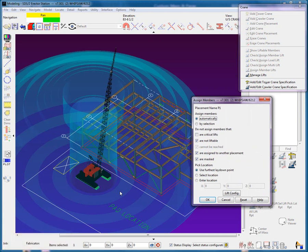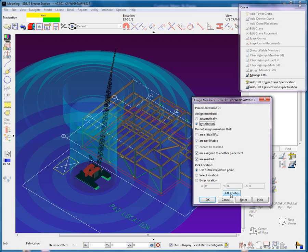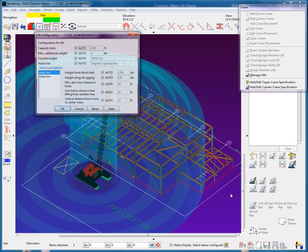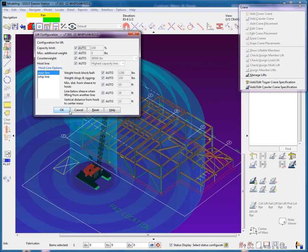I'm going to use the by selection method. And yes, once again, you can modify the lift configuration for the assign lifts.